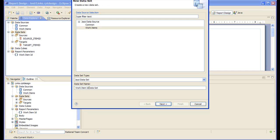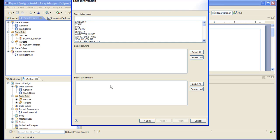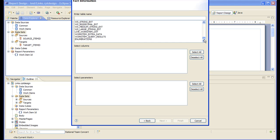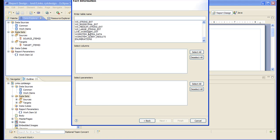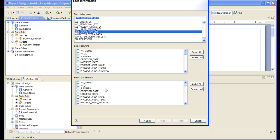Let's create a dataset of that data source. Let's use the live work item table for this. As input, this dataset will take the work item ID, and it will give us the work item ID, which is a UID.